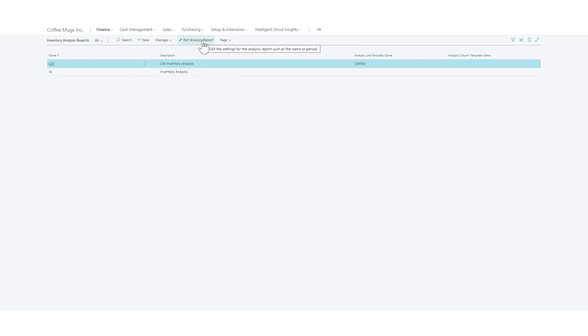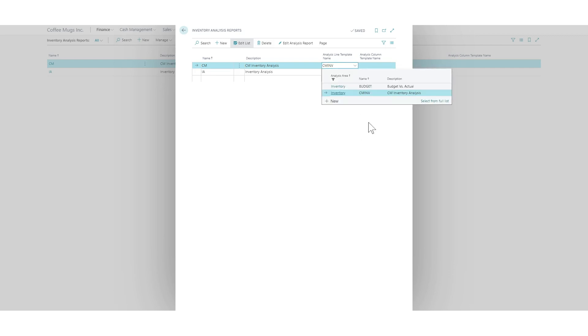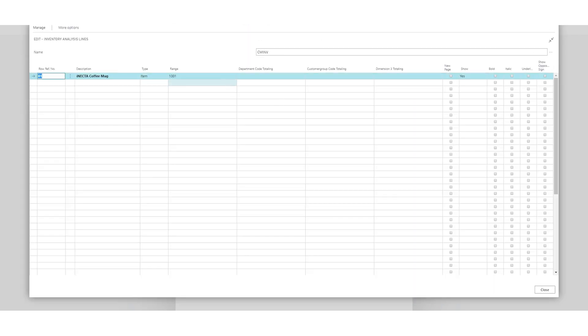And if I just - let me see - go in here, edit this list and go into the analysis line template. So these would be the lines very similar to how we had it on the sales report. If I go into here, take a look at these lines. So I've added the Necta coffee mug here. And again, all of this looks almost identical to what we've done before with the sales analysis report, except when you come in here into type.